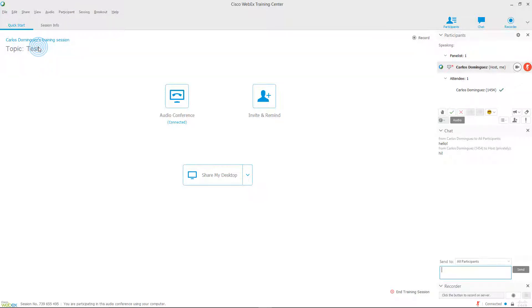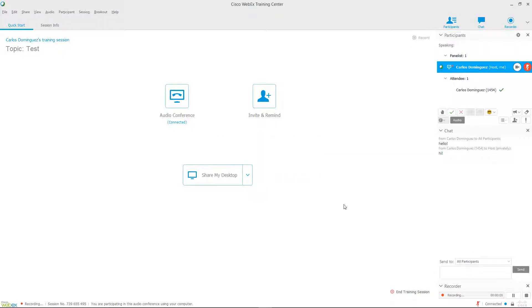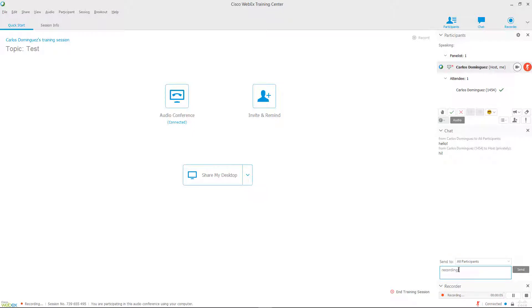You should have seen a recorder panel open up at the bottom right of the WebEx window. Click on the gray button with the gray circle to begin recording this session. When you're finished recording, click on the button with the gray square in the recorder panel to stop the recording.